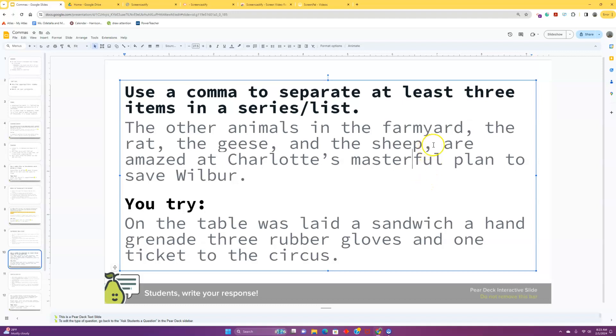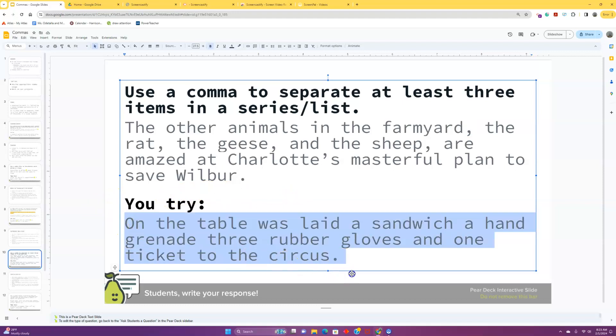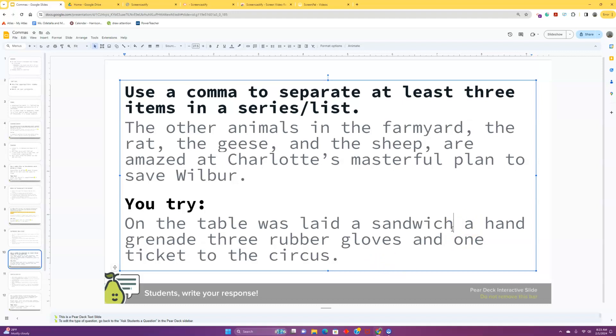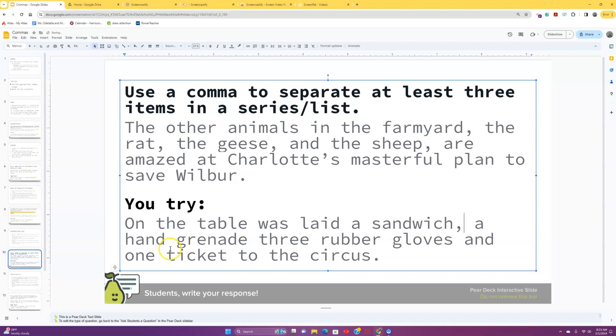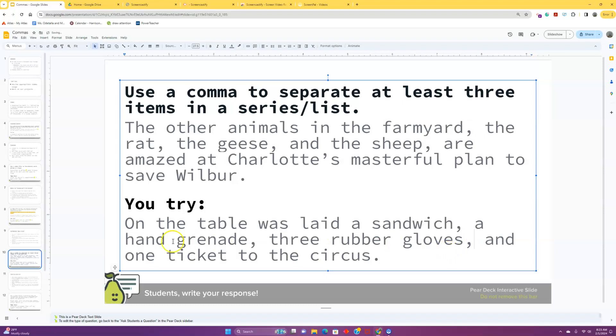If you're wondering about this comma and this comma right here, oh, you're going to get to that in the toughies. But let's look at our example here. On the table was laid a sandwich, a hand grenade, three rubber gloves, and one ticket to the circus. I have to identify the individual items. Do I have enough? A sandwich. One. A hand grenade. Two. Three rubber gloves. Three. And one ticket to the circus. Four.